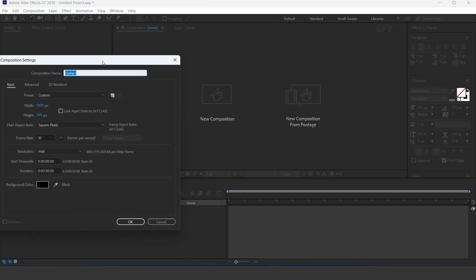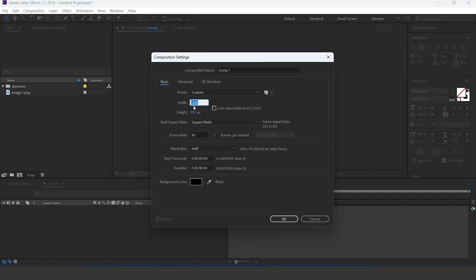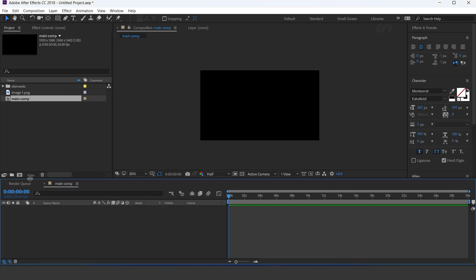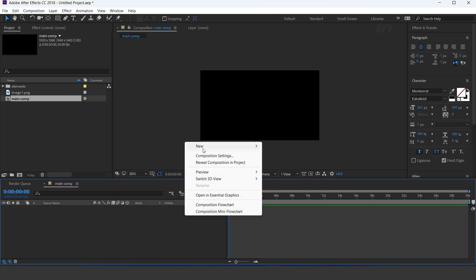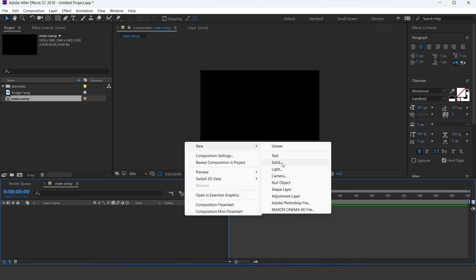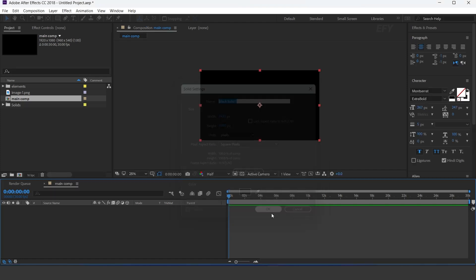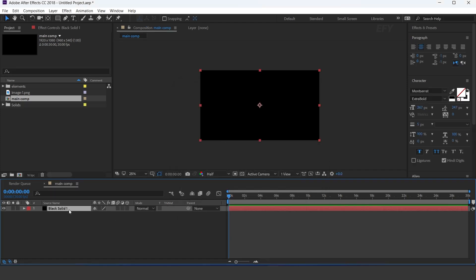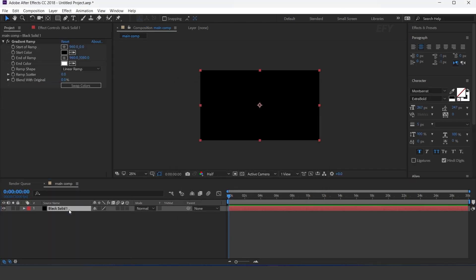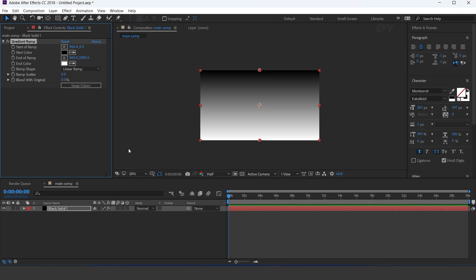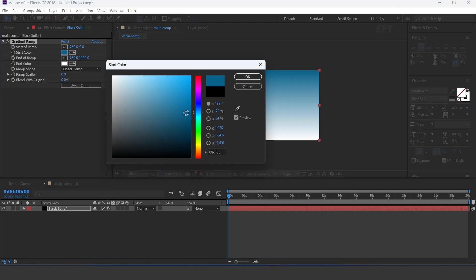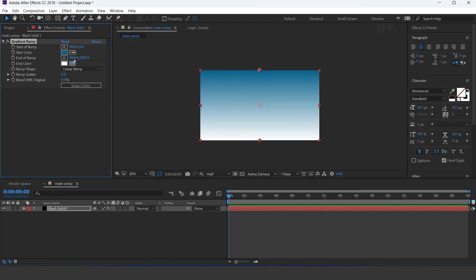First, create a new comp, 1920x1080 — this is our main comp. Now create a new solid layer, then apply the gradient ramp effect. Change the start and end color as you like.